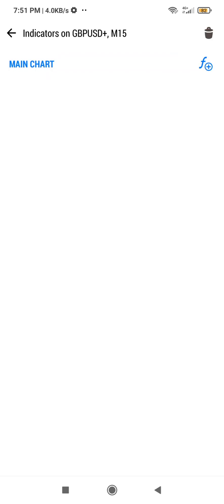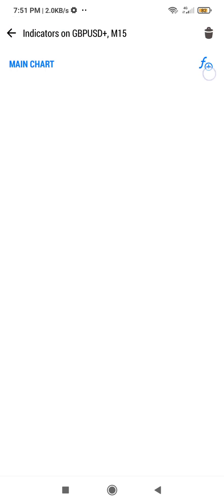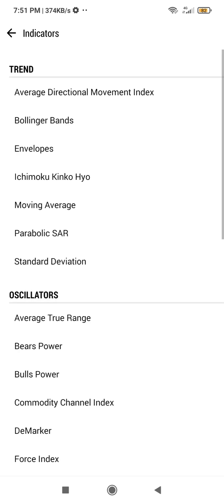When you click on it you can see there are indicators here. You are going to add the type of indicator that you want. I'm on the 15-minute time frame. Click on this plus sign that is here, and you can see there are a lot of indicators that you can add to your chart.